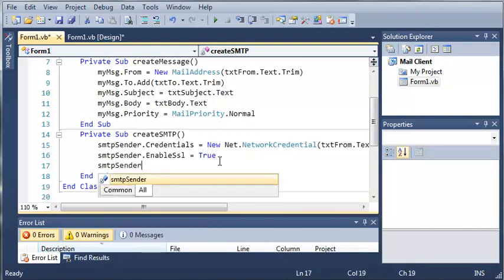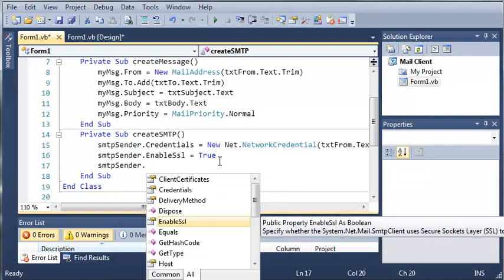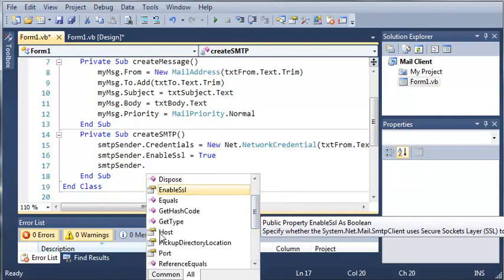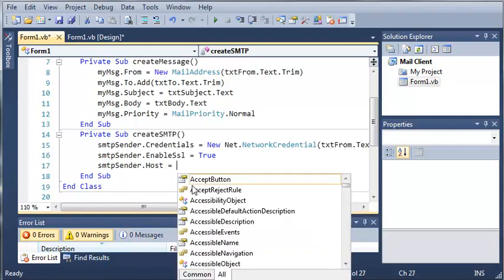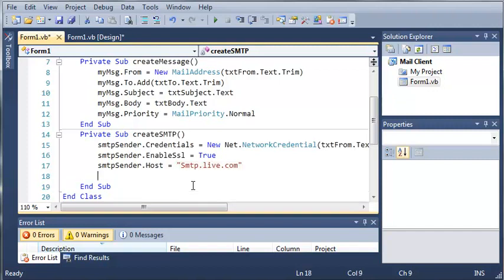Now we'll do SMTP sender dot, and what we're going to need to do is use the host. So the host for live email addresses is smtp.live.com. So this is what it's going to connect to to send our email to.